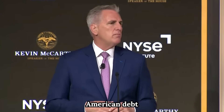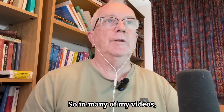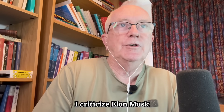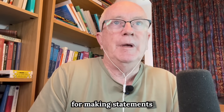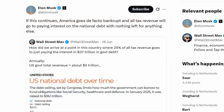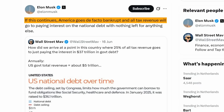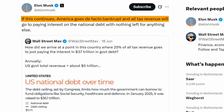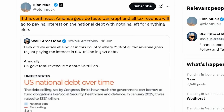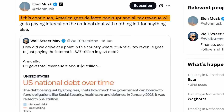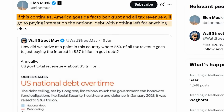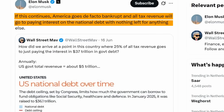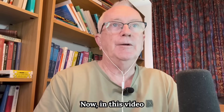Without exaggeration, American debt is a ticking time bomb. In many of my videos I criticize Elon Musk for making statements like this one: if this continues — i.e. the government running a deficit and therefore accumulating more government debt — America goes de facto bankrupt and all the tax revenue will go into paying interest on the national debt with nothing left for anything else.